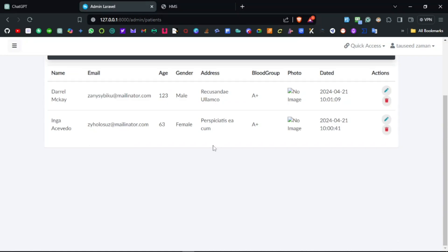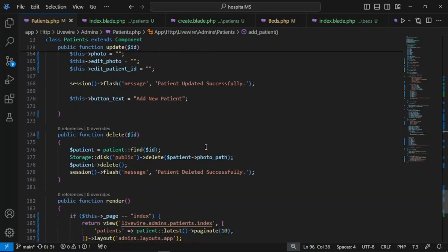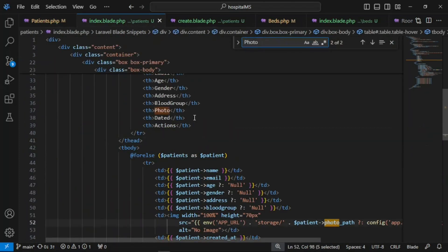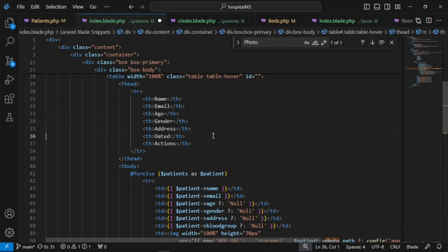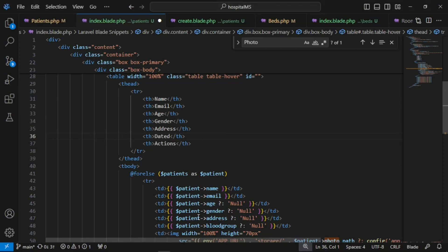After refreshing, our first patient appears. Adding another one using the form filler — from the create form I think we can remove the photo, blood group, and address to keep it simple, and later add a detail page where administrators can view complete patient details.